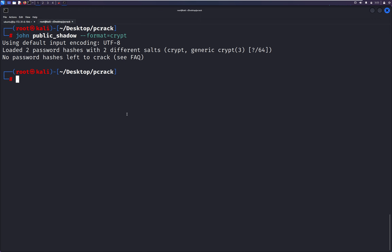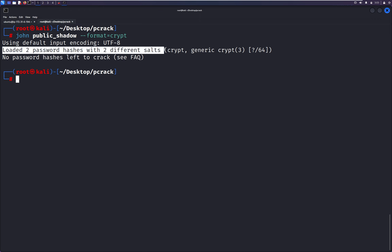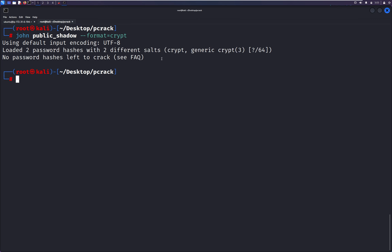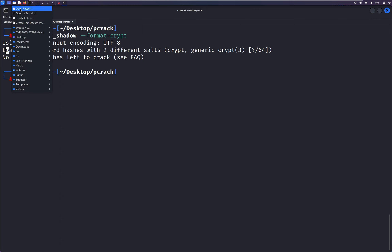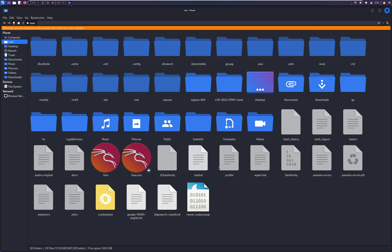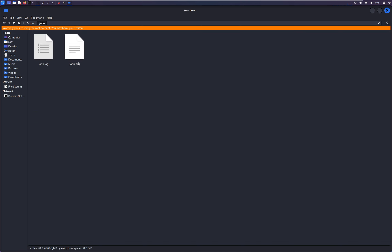It says 'loaded passwords.' Sometimes you may face an issue where John shows results from a previous run stored in a pot file. To resolve this, go to your directory, then navigate to the .john folder and remove the pot file.